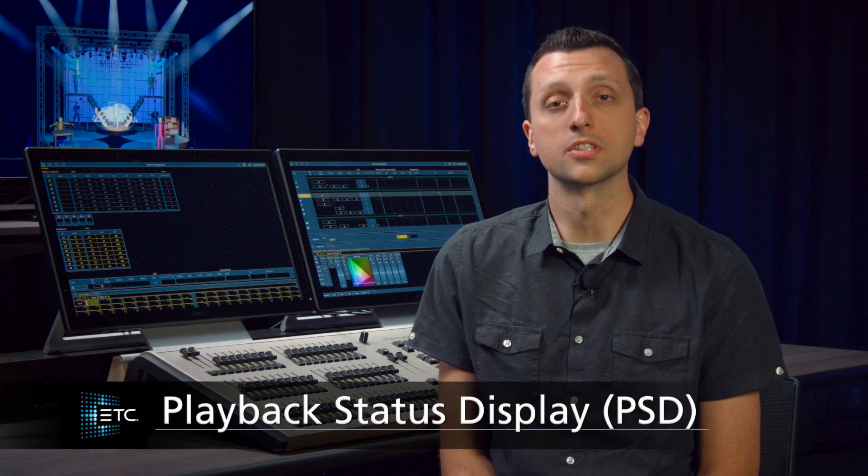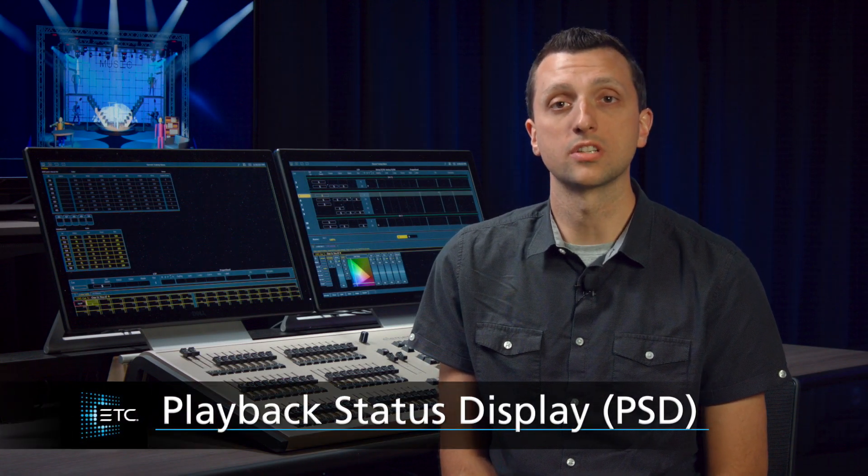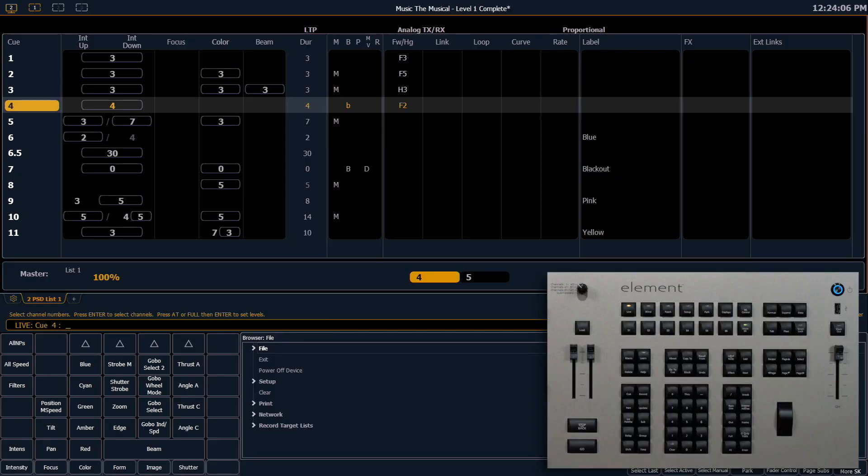The playback status display, often known as the cue list, shows us a lot of information about what's going on with our cues. This is where we're going to see our cues that we've recorded in our show.